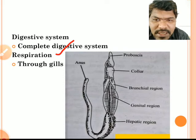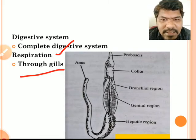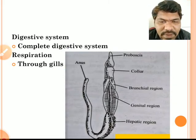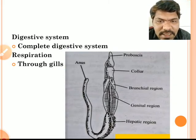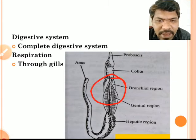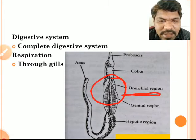Respiration occurs through the gills. If you see the body of the animal in the branchial region, in that branchial region we can see the gills.